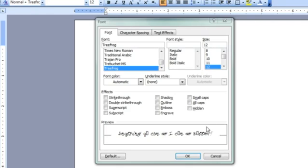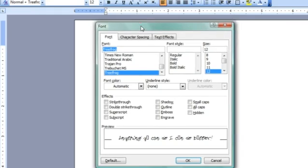You can see here that I've got the font dialog box open, and I've chosen a font called TreeFrog. Now, I've used accents, I've used letters with accents in what I've written, and you see that they show up as those little squares, because TreeFrog doesn't have those accents.